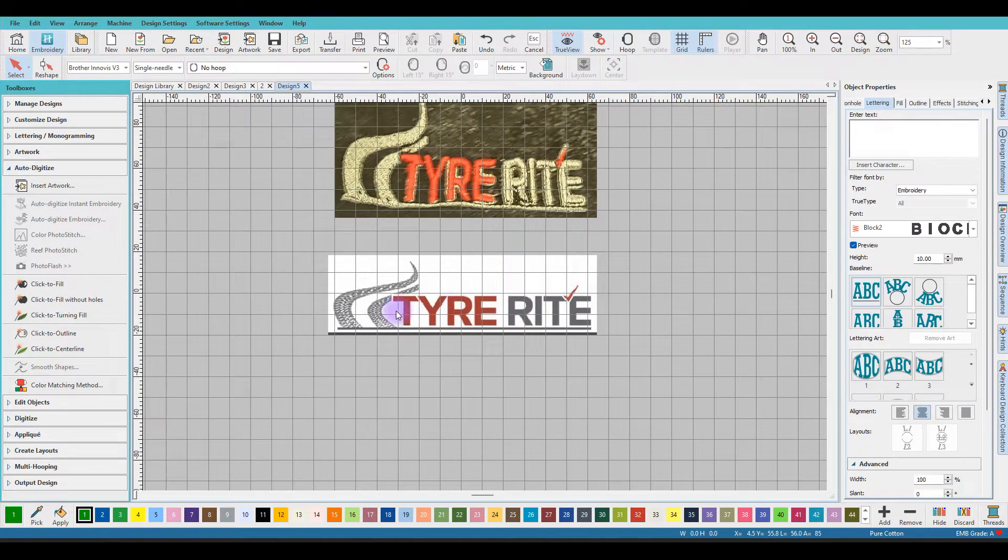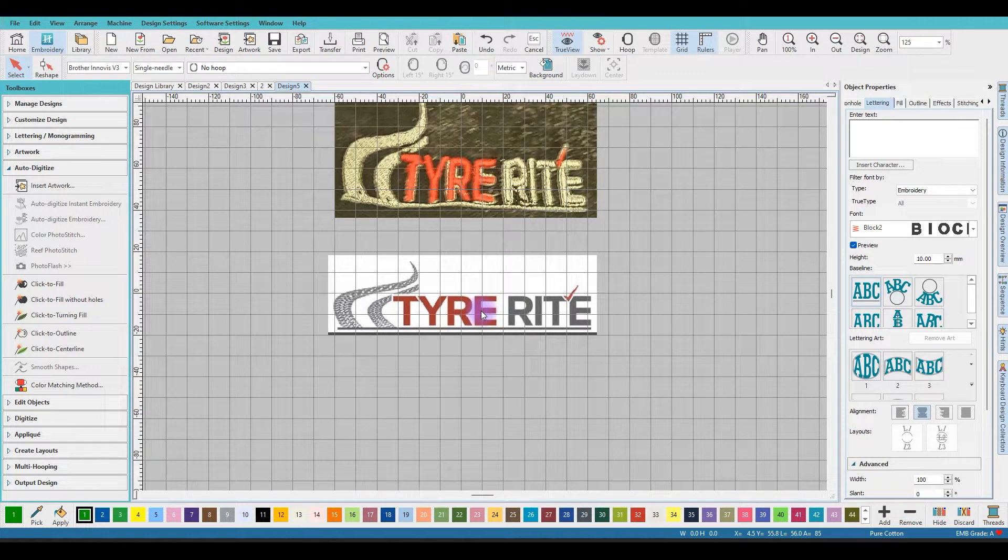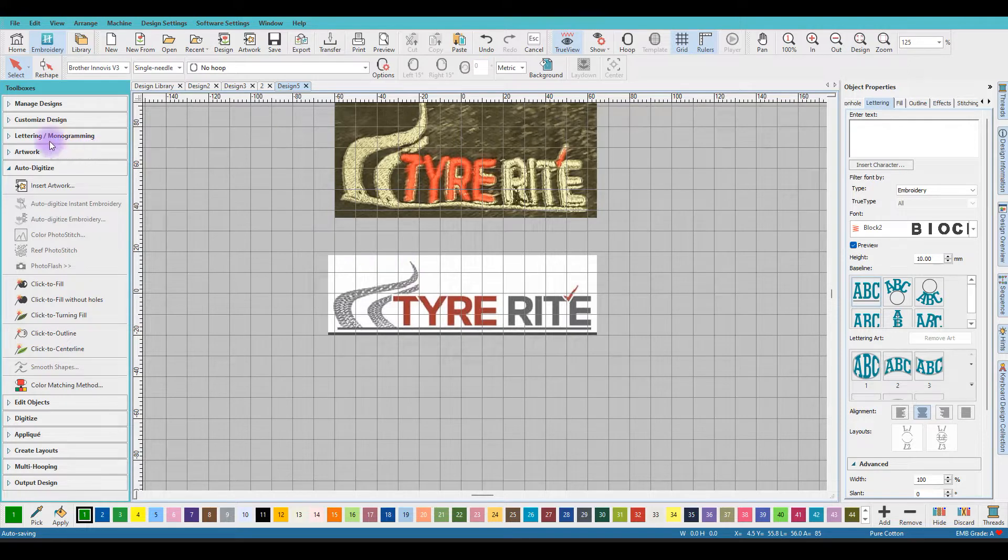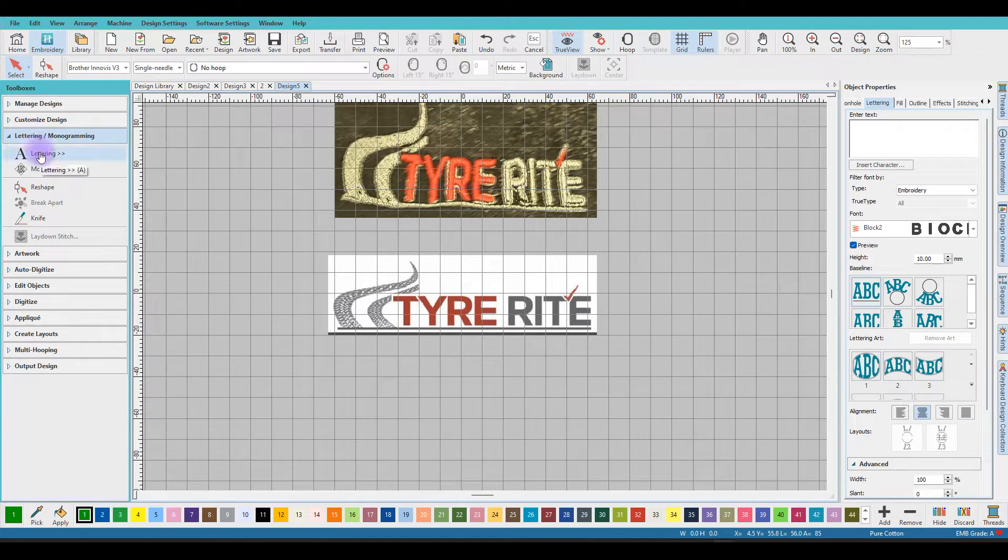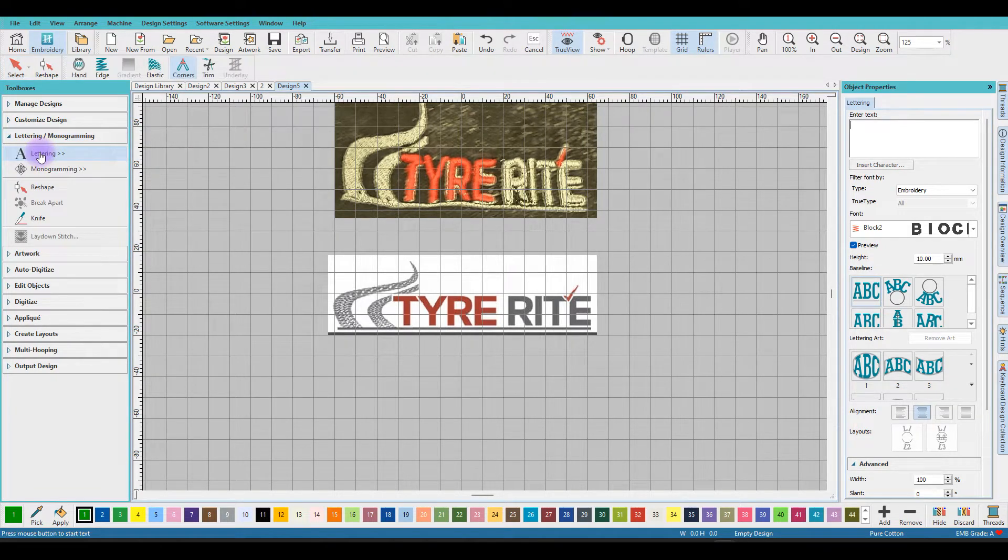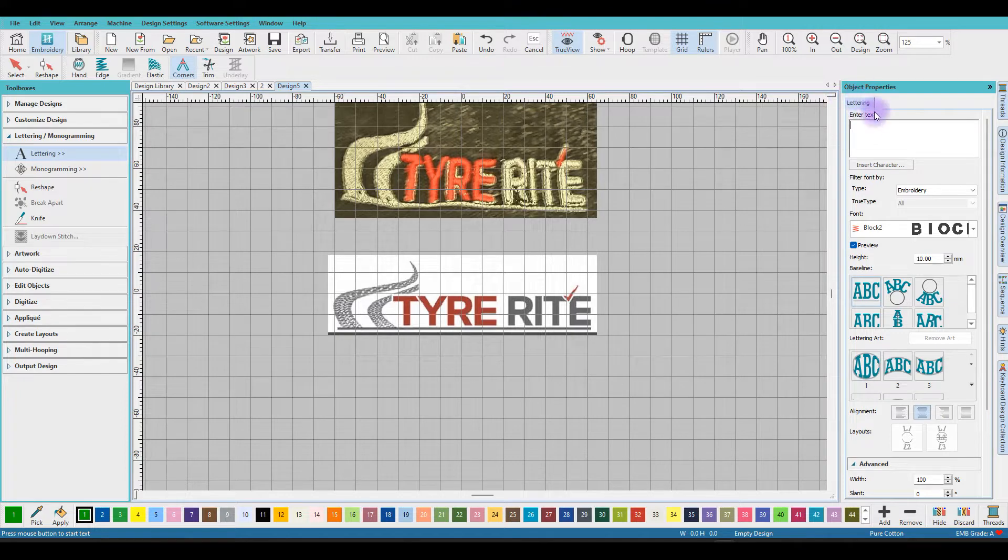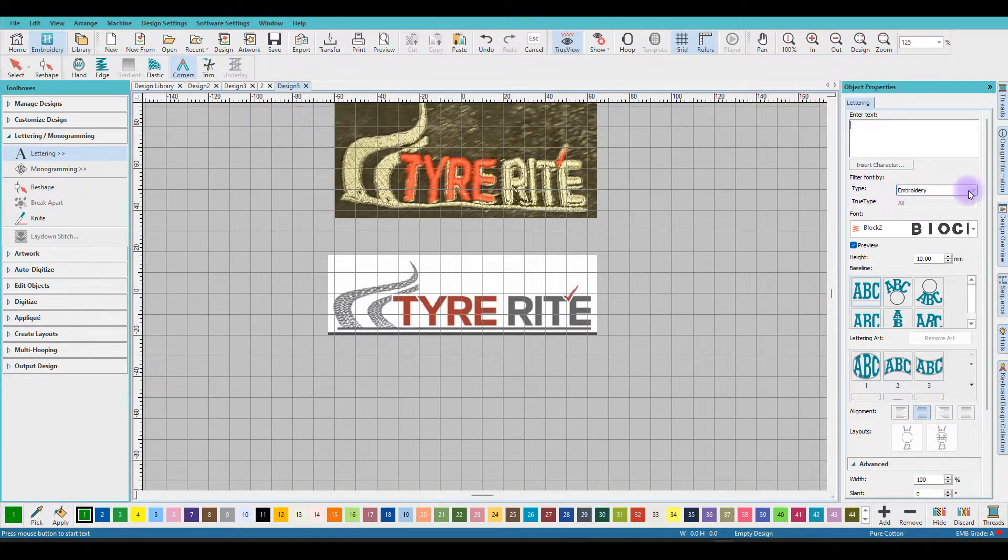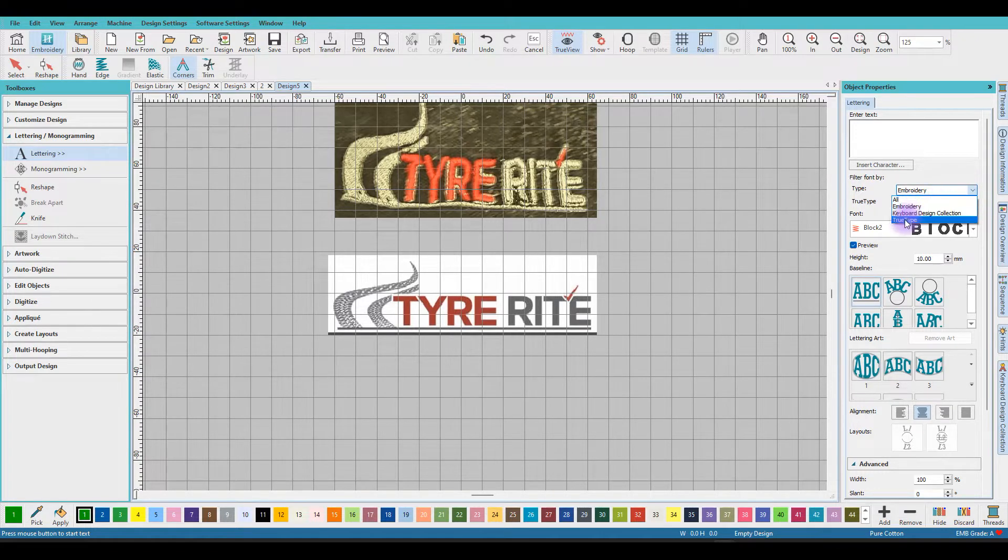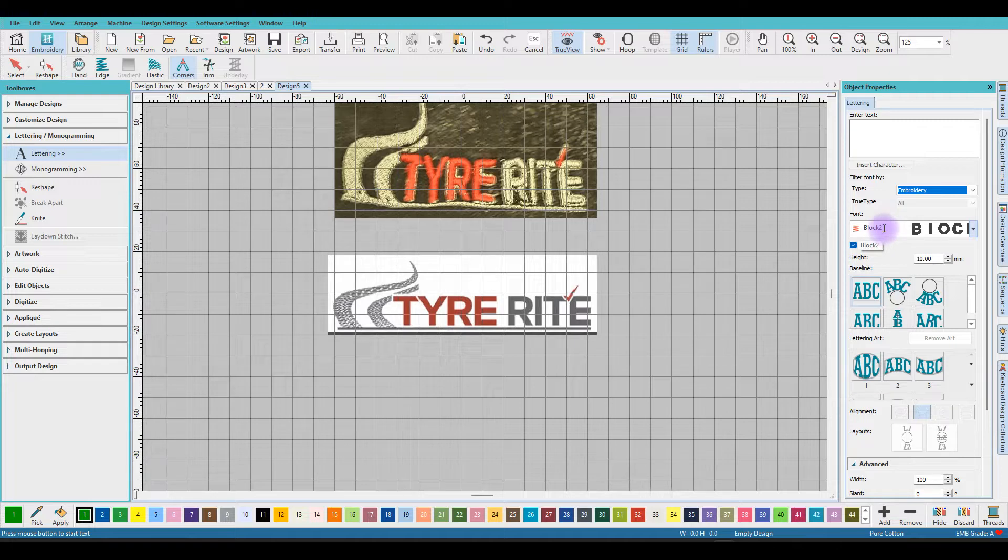What I will do first is search for an ASAP font that's in the program that looks like this, so I don't need to digitize this font myself by hand. Therefore we go to lettering monogramming over here and then click on lettering. Over here on your right side you have the object property docker from lettering. And here it says insert character, but we're not going to do that. We're going to choose from type embroidery.